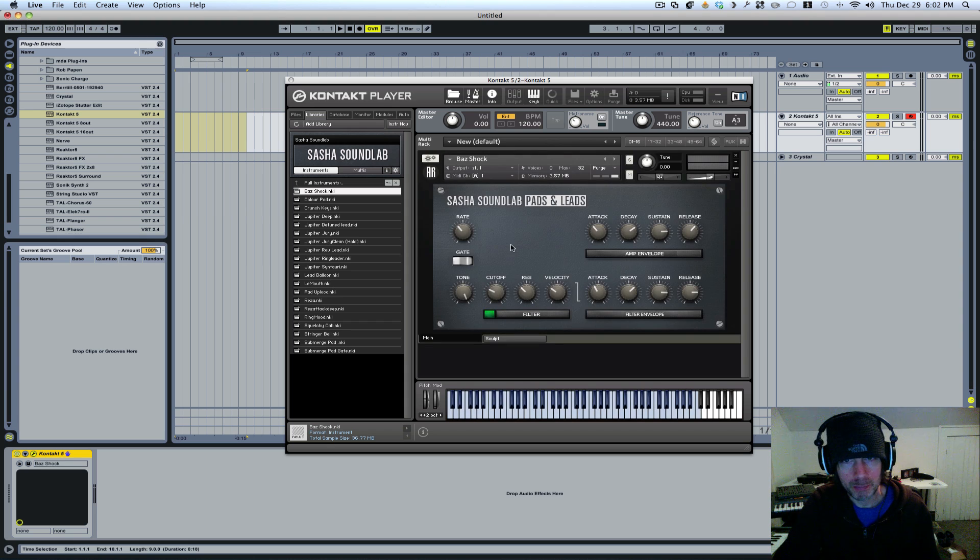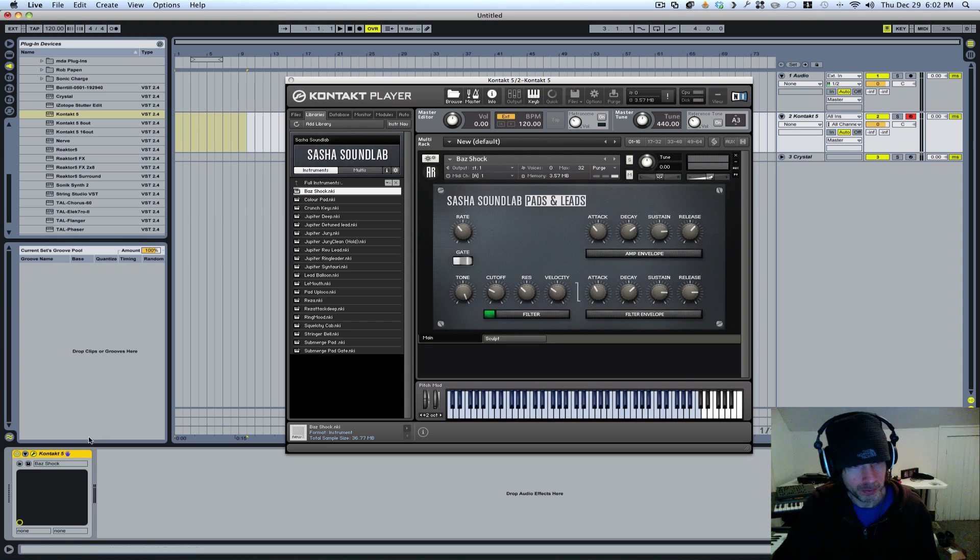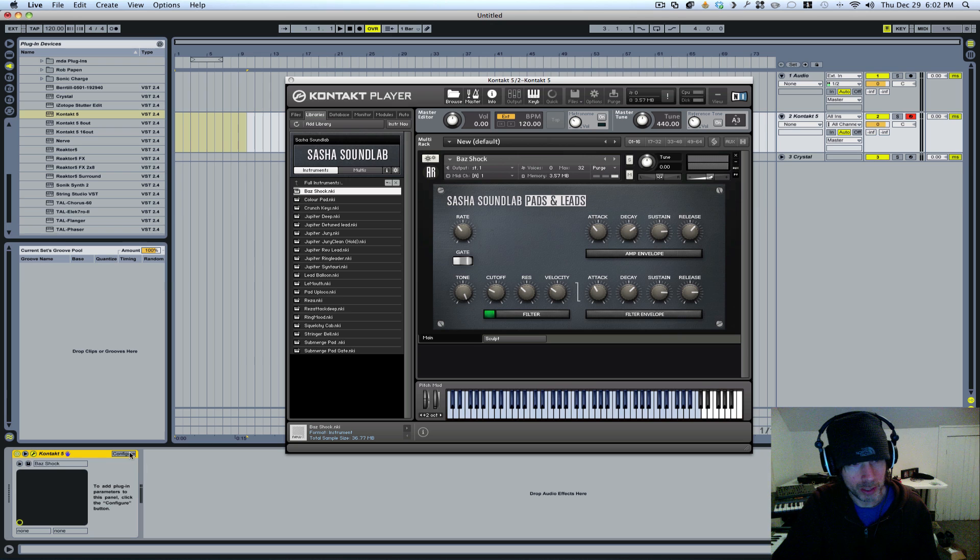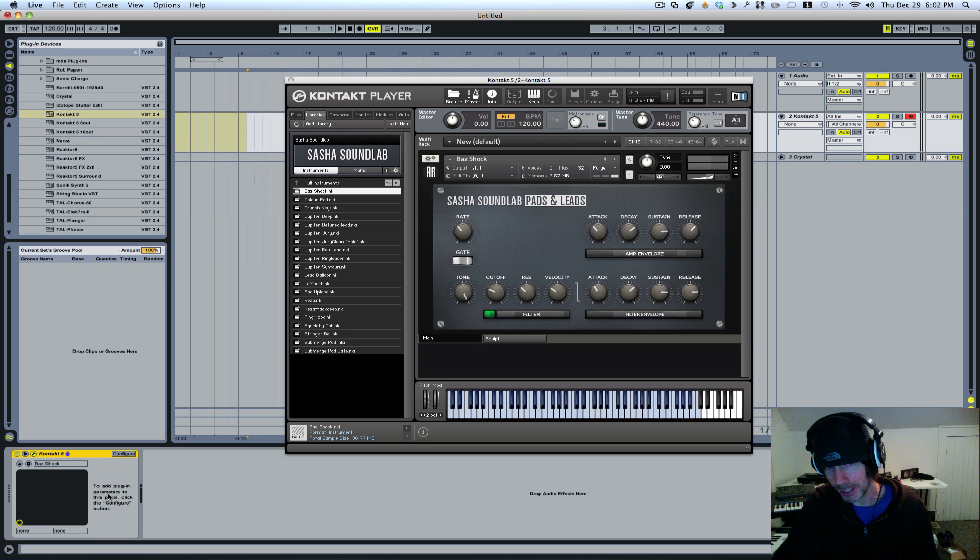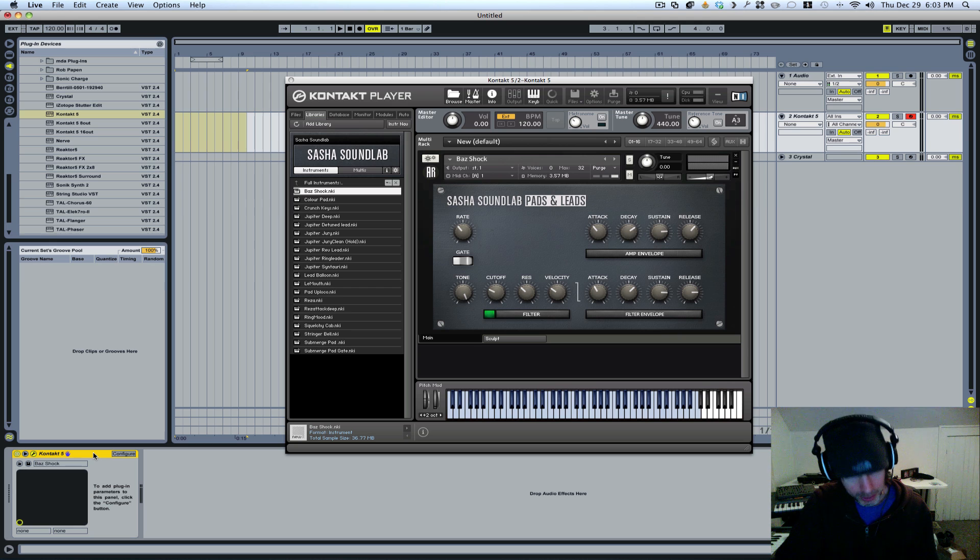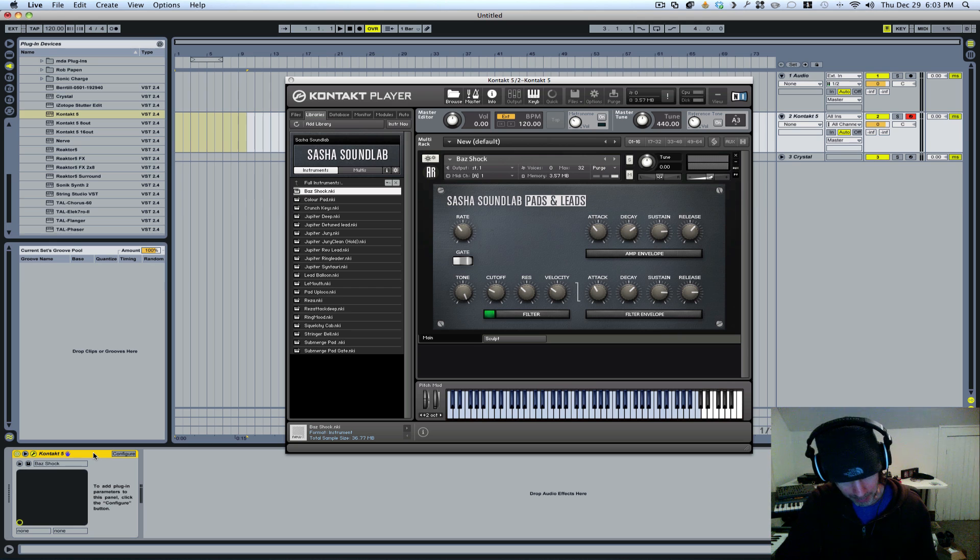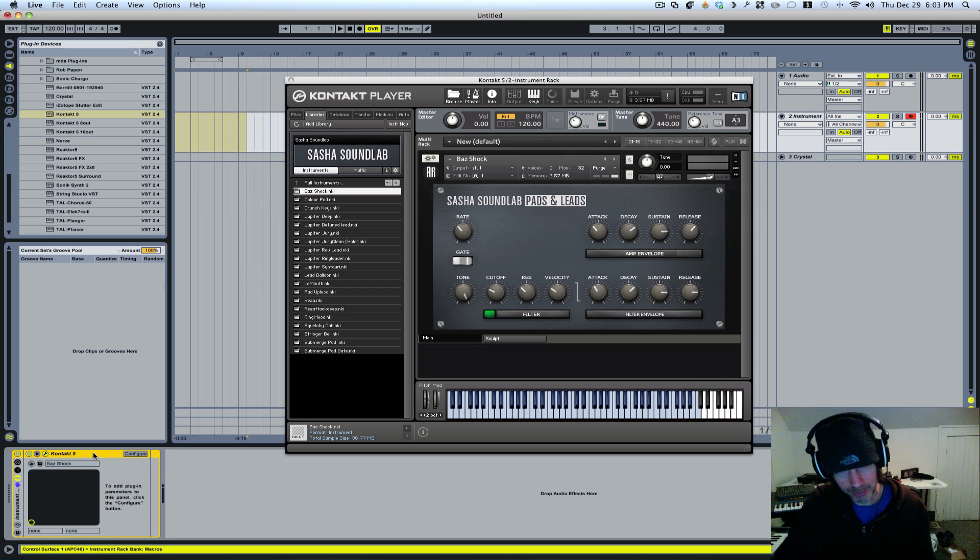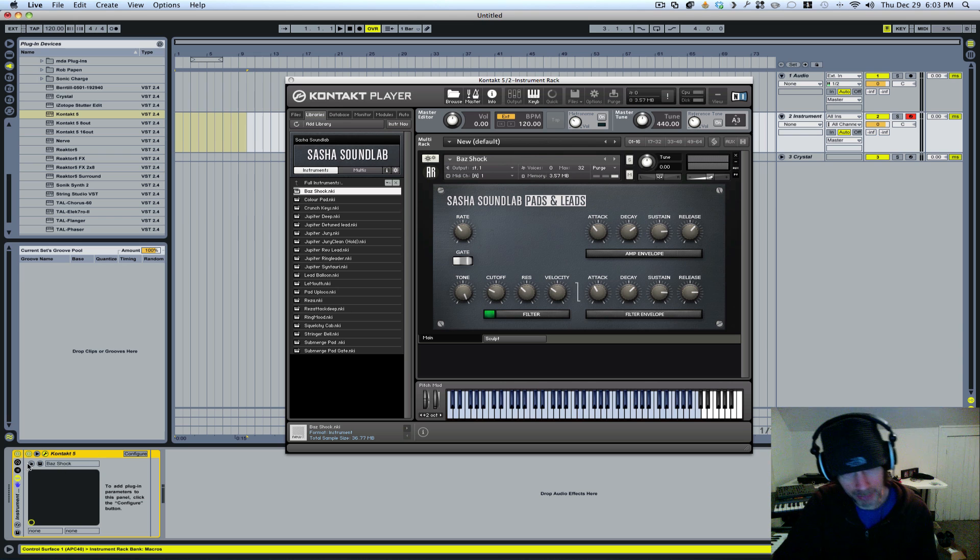Now when you bring in an instrument, if you open this window here, you're seeing that none of the parameters show. What you want to do is group this track, so on a Mac you're going to hit Command-G or Control-G if you're on a PC.